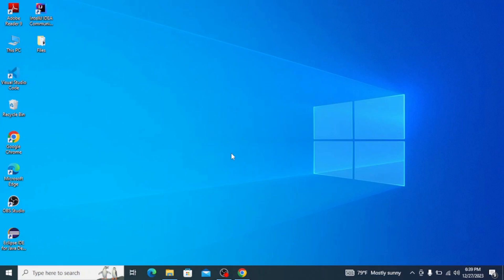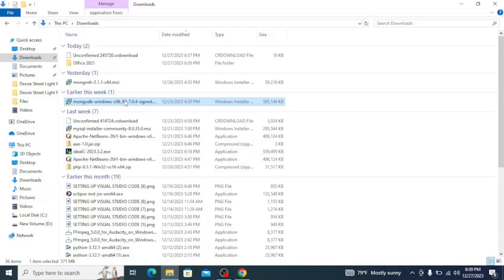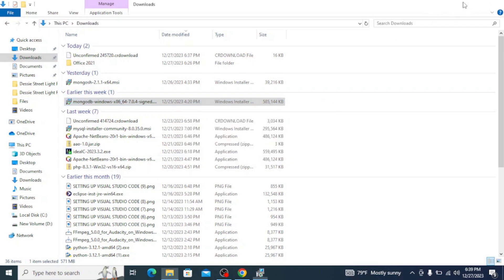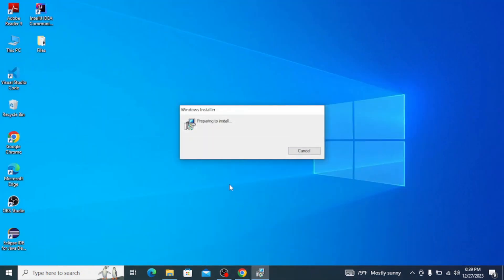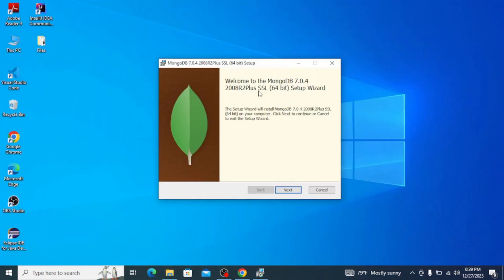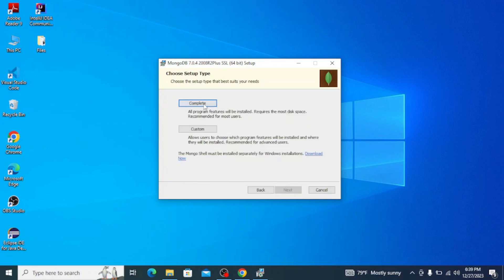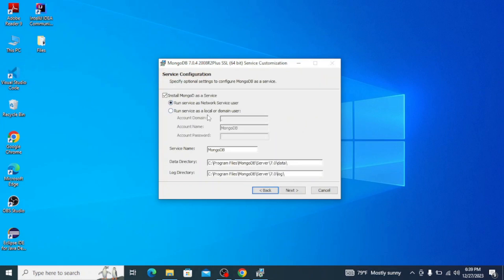Once the download is finished, go to your Downloads folder and double-click on the setup file to install. This opens up the installation wizard, so simply click on Next. Now accept the license agreement and click on Next. For the setup type, I recommend you select Complete, as it will install all program features.